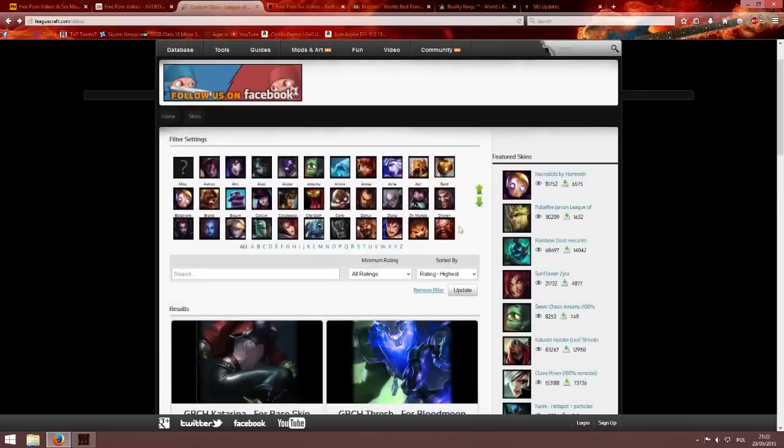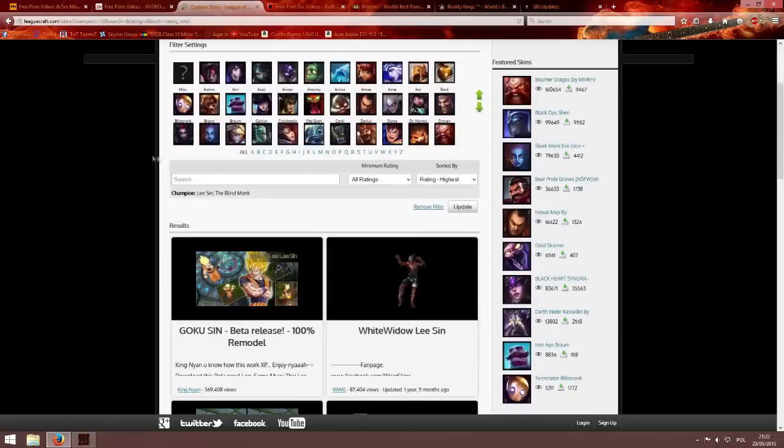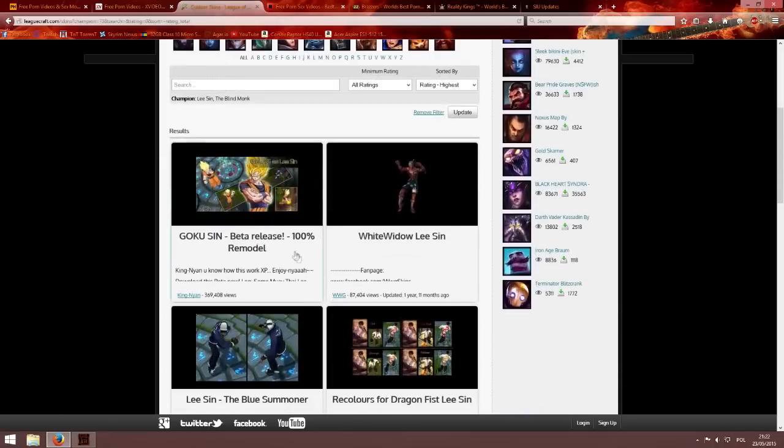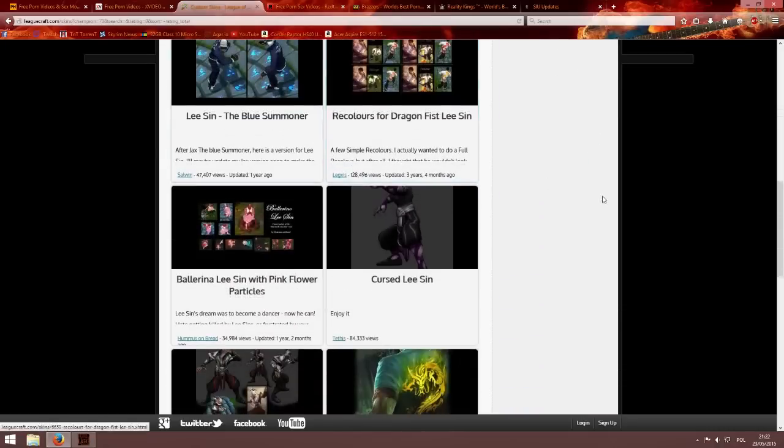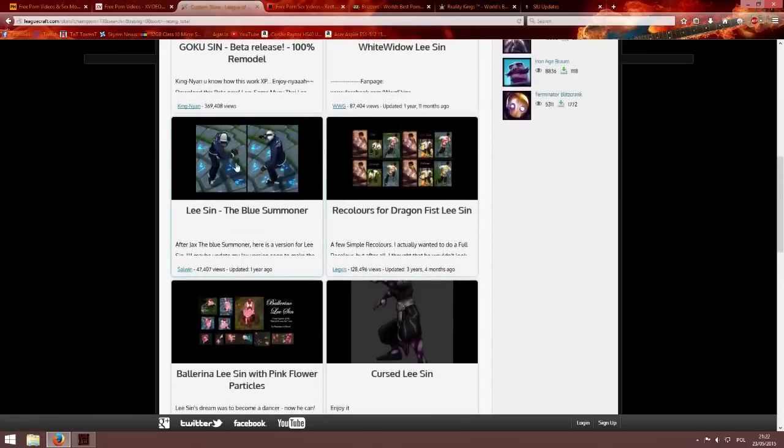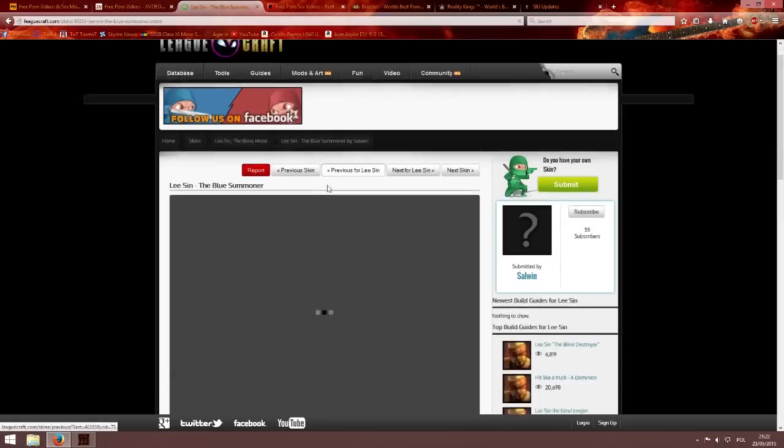I want to have a skin for, I don't know, let's say Lee Sin. So I go down and I pick a Lee Sin skin. Yes so I want this one, the Lee Sin W Summoner.